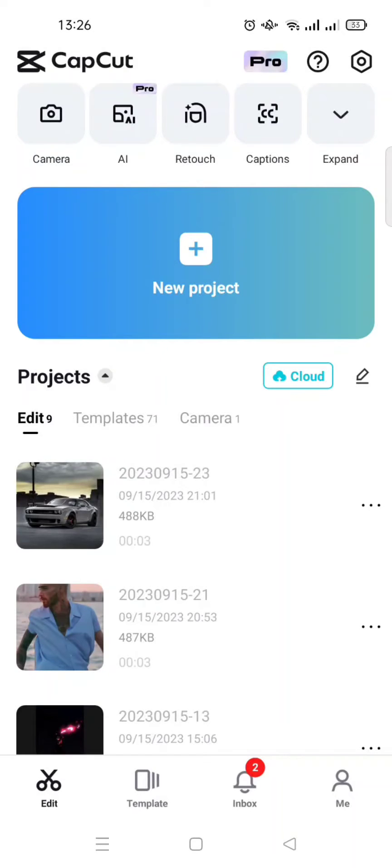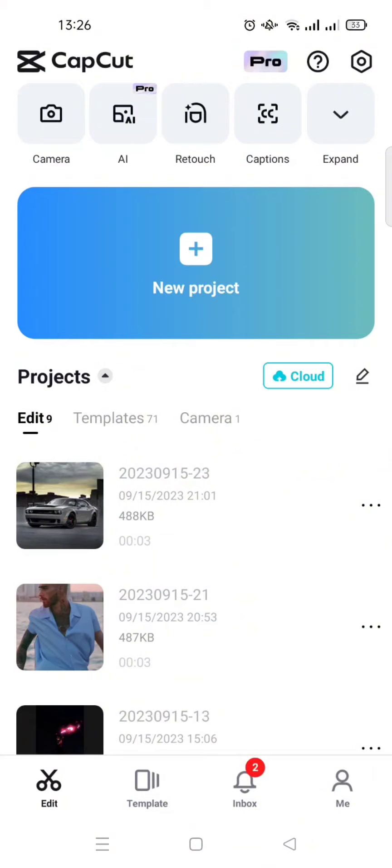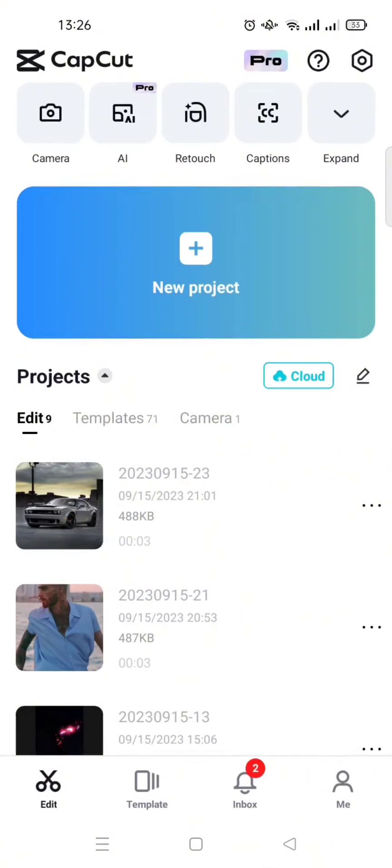Hi guys, welcome back with me again in this channel. On today's tutorial, I'm gonna show you how you can put two videos side by side in CapCut.